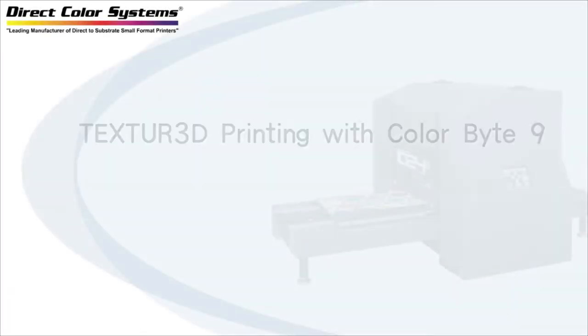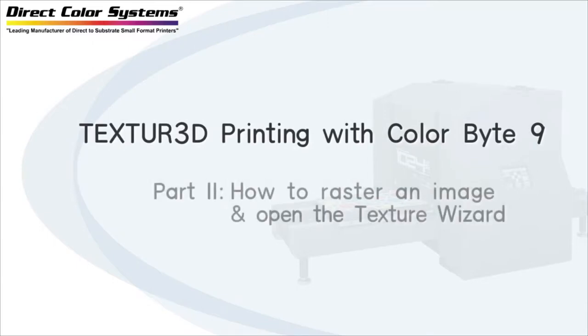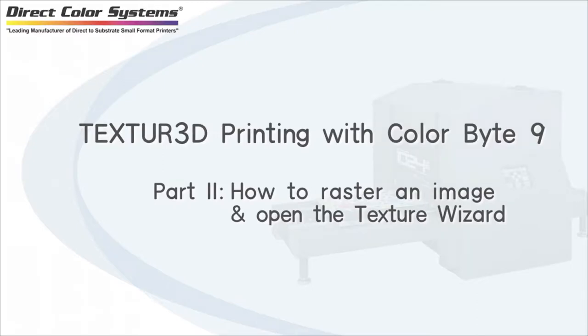Welcome to part 2 of the tutorials on texturing in ColorByte 9. In this video we will go over how to raster an image and open the texture wizard.